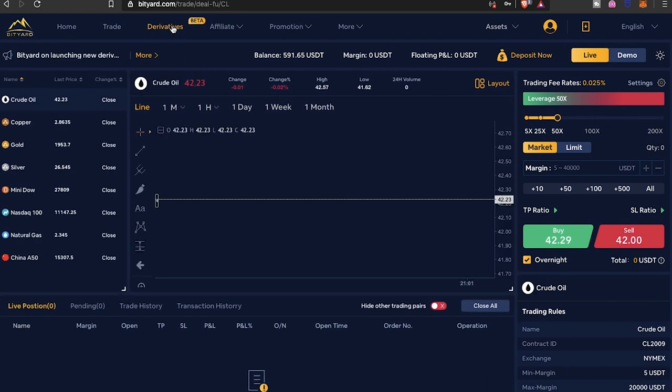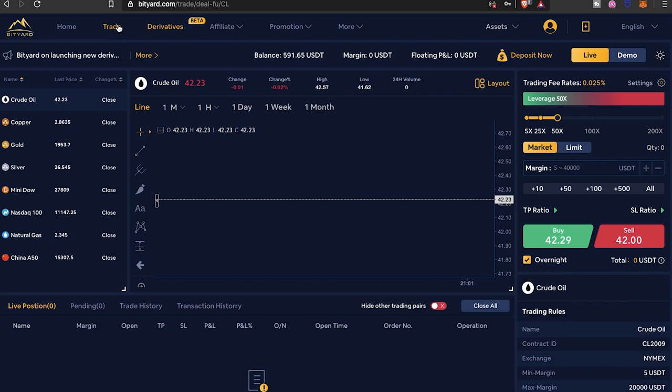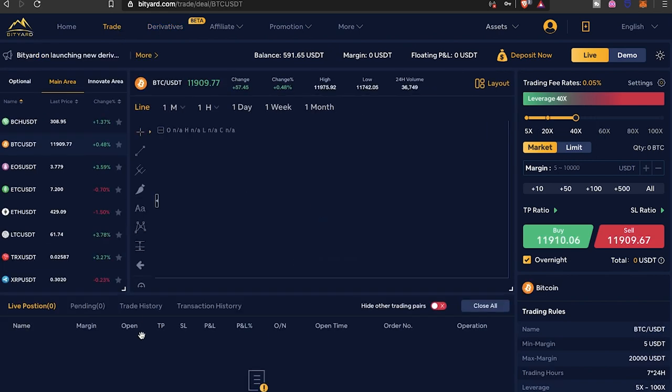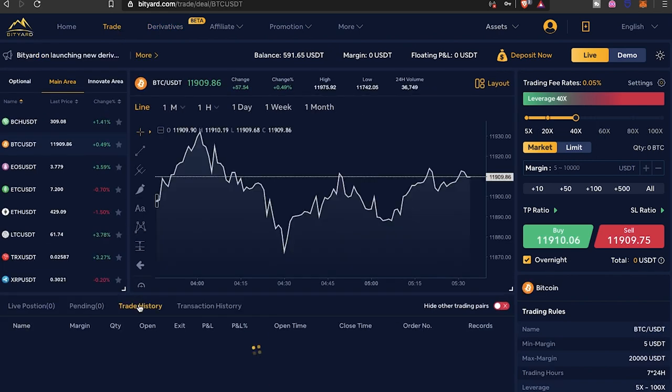So you're actually able to trade derivatives. On the app it's a little different, you're able to just get to it from there. Yeah, they actually have derivatives on here as well. You can trade copper, gold, silver, mini Dow, NASDAQ, natural gas, and then China A50. So I do have this option available as well if you're into those.